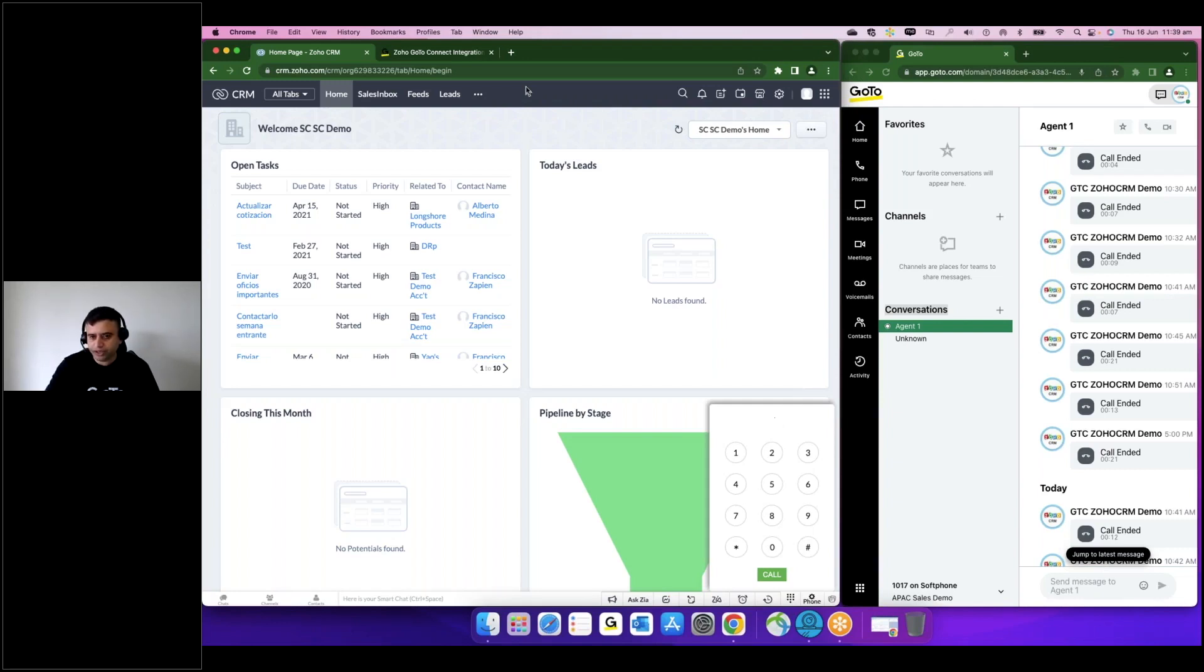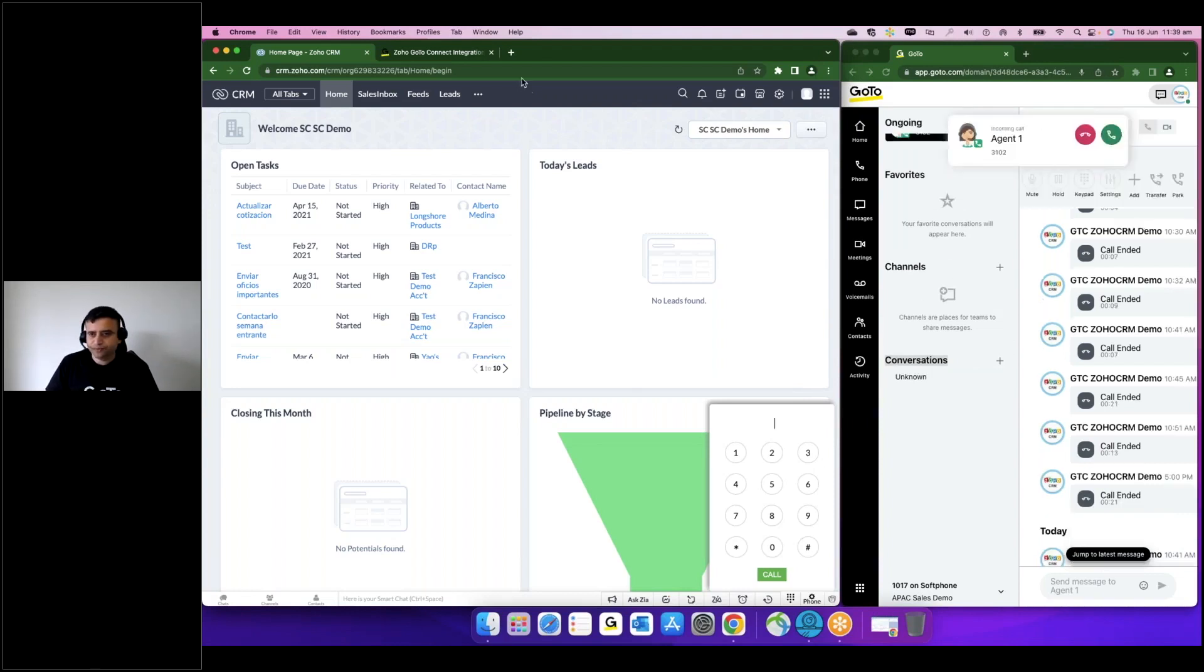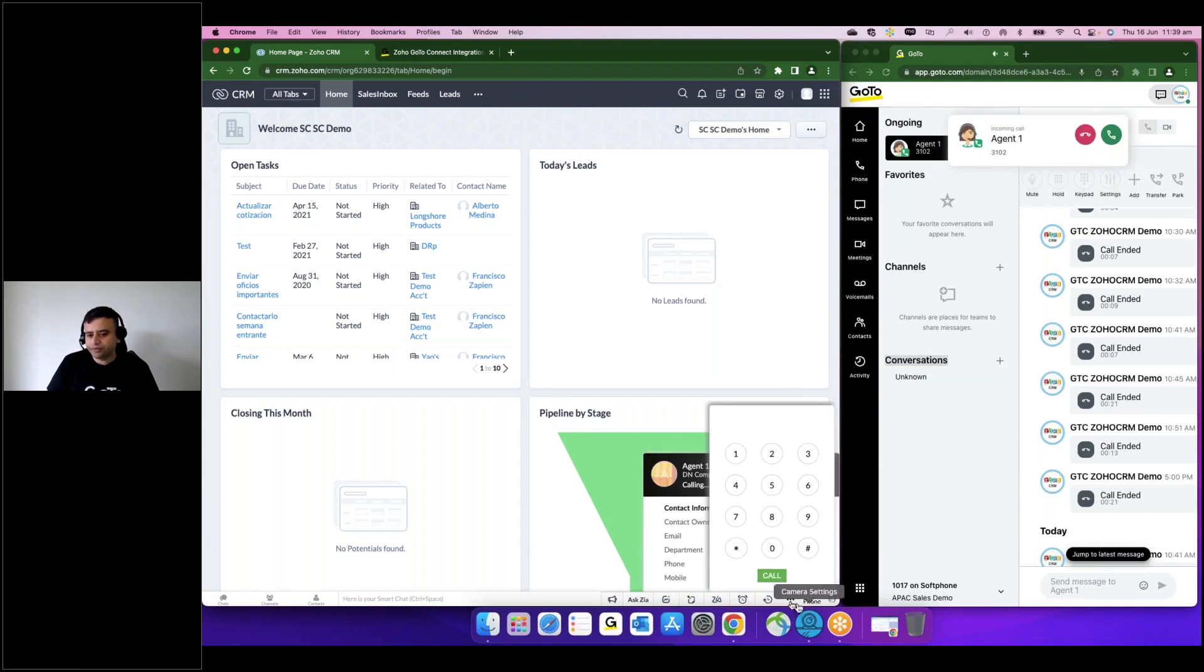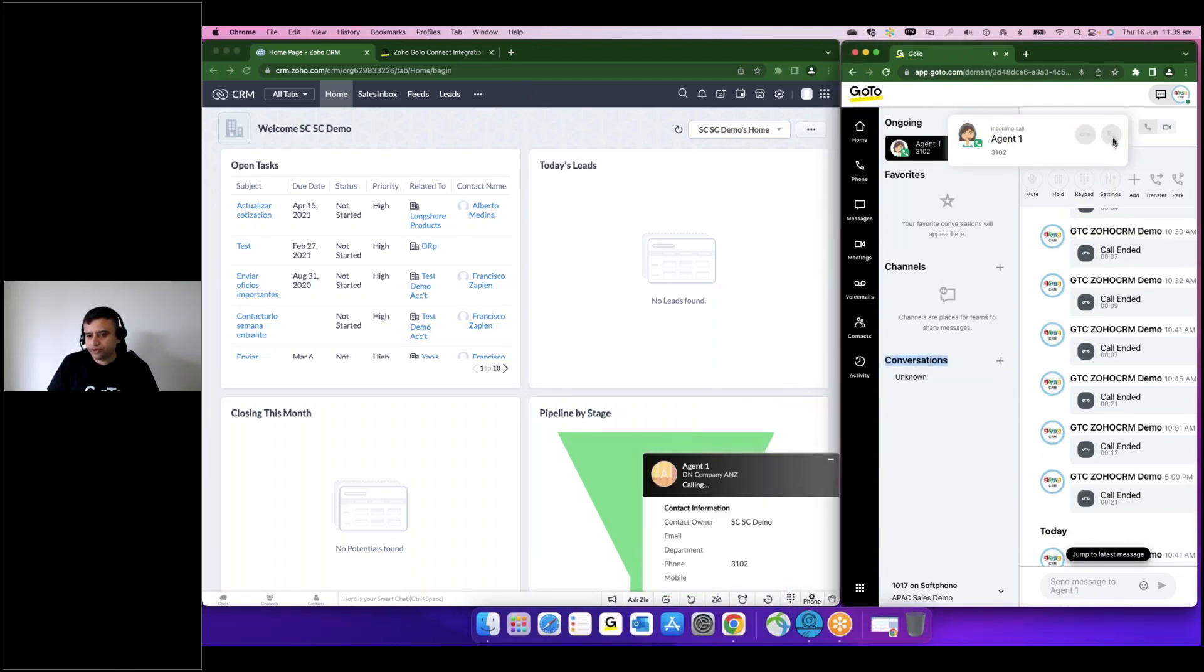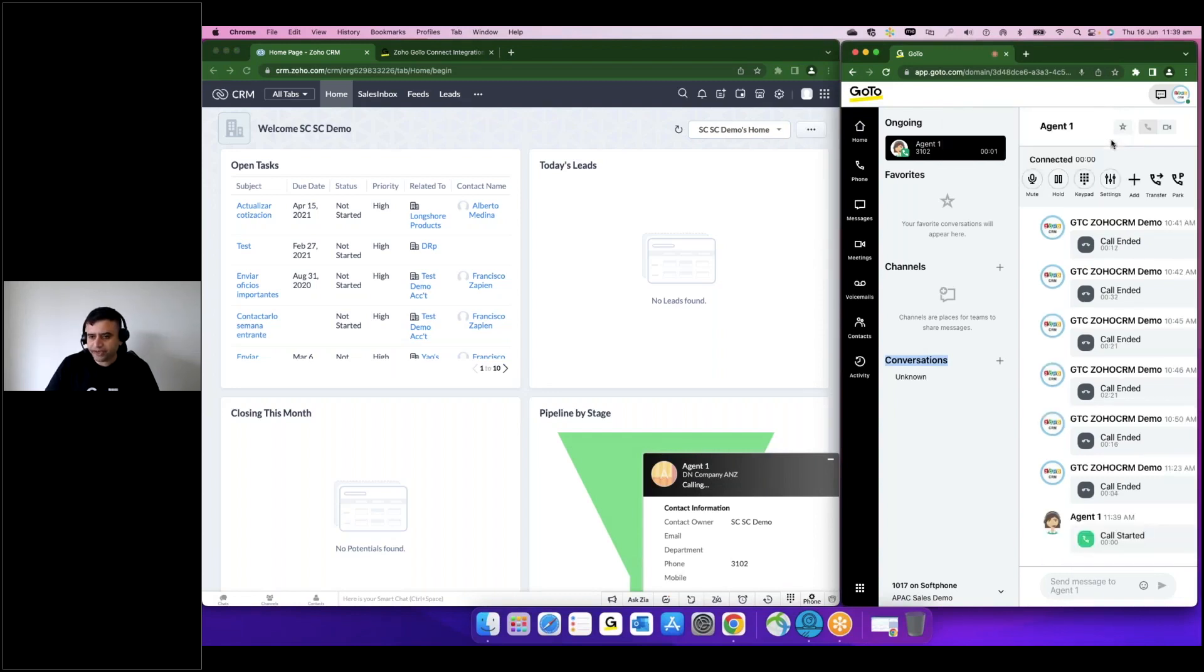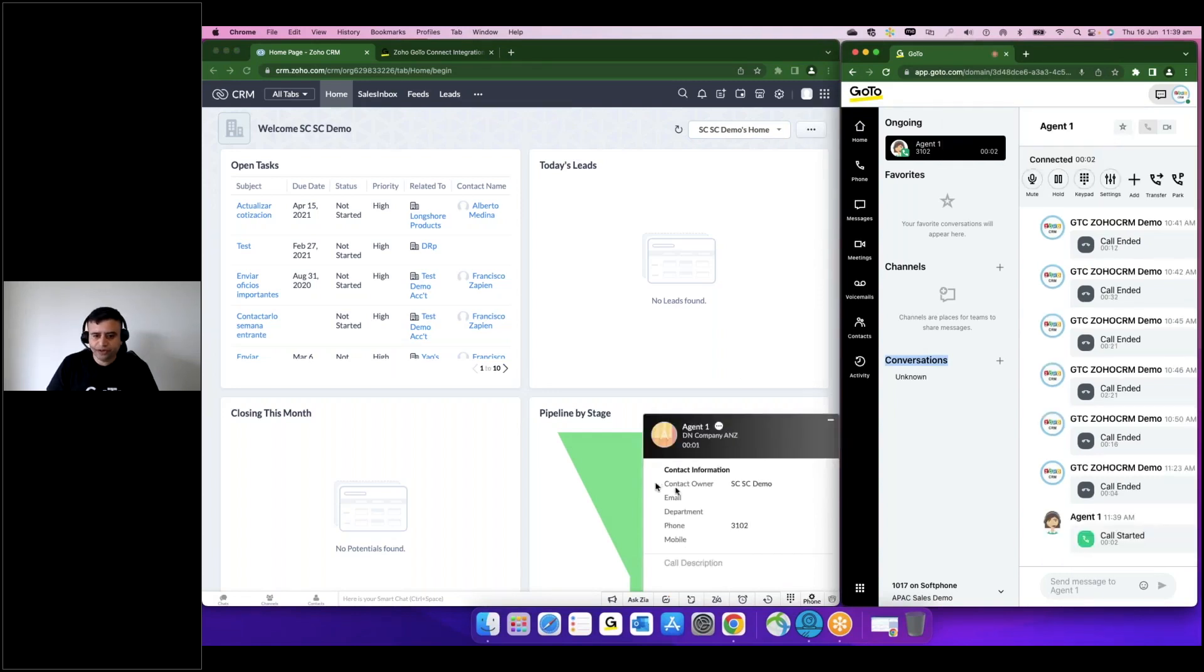So as you see, the incoming call comes on my phone and I accept that call. And once I accept that call, you will see there was a popup here and the popup got updated that I have been connected to phone.